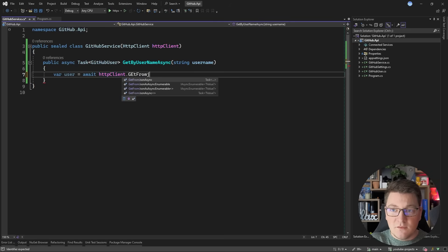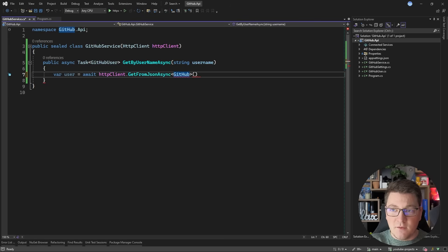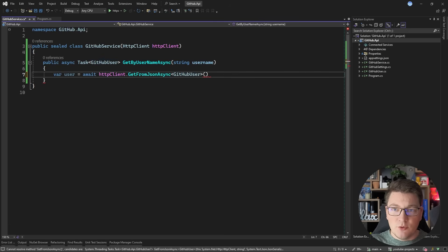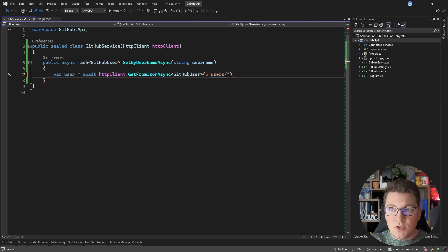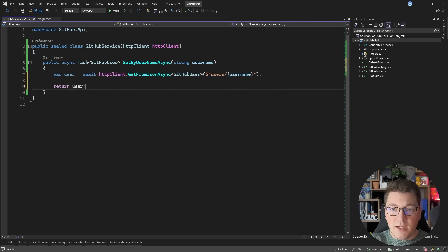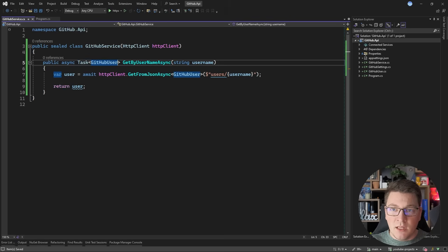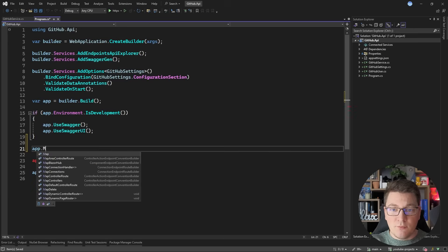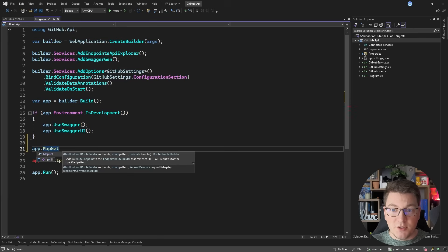I'm going to call the GetFromJsonAsync method and I'll specify GitHubUser as the generic argument. The GitHub API is going to return a JSON response and I'm going to deserialize that into my GitHubUser type. I set the base address, so all we have to do is call users and append the username. I'll return the user, and because this could be null I'm going to make this explicitly nullable. Now let's go back to our program file and expose a quick endpoint that we can use to test out our GitHub service.